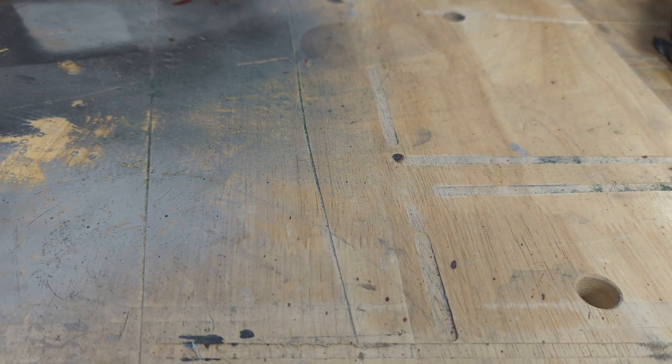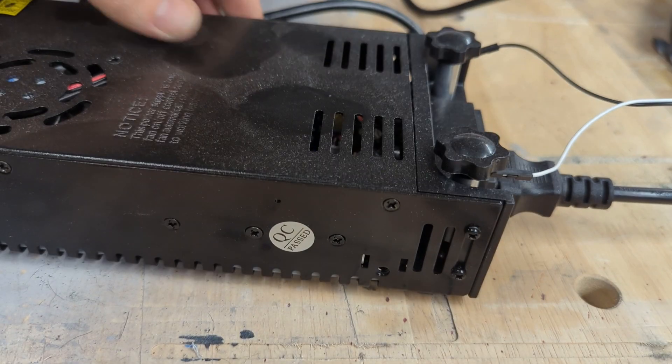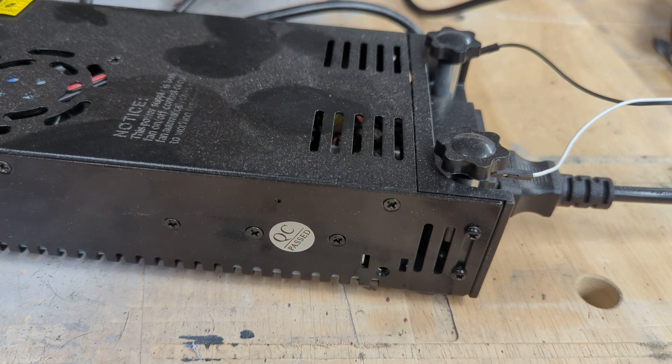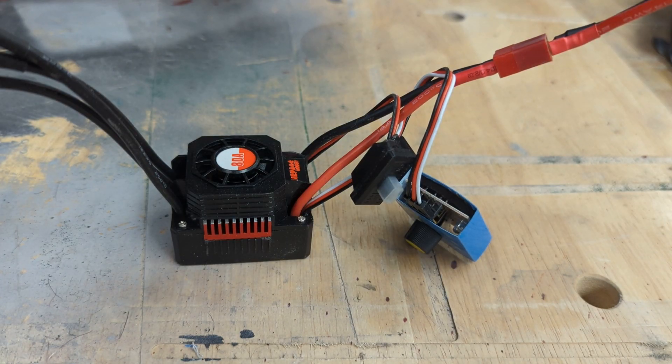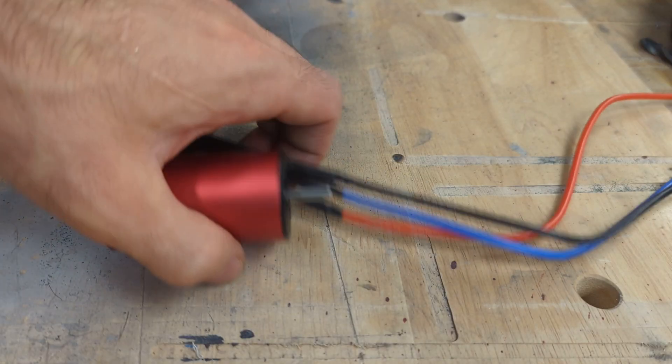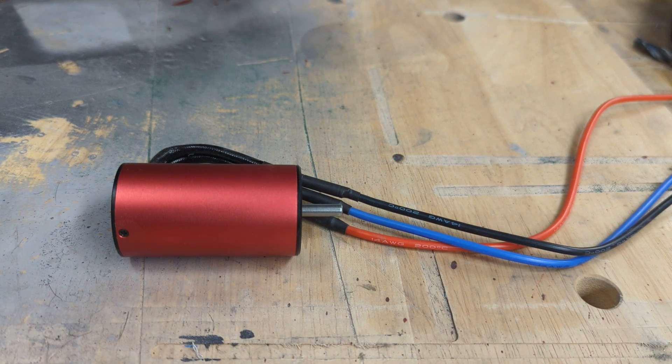The electronics for this project are pretty straightforward. I'm going to use a 12 volt power supply, RC-BLDC motor driver, and a high speed, high torque RC-BLDC motor.